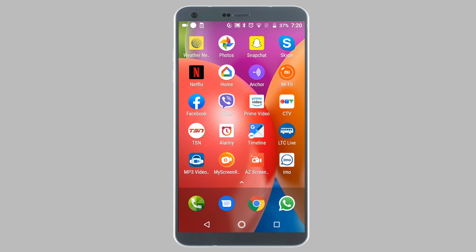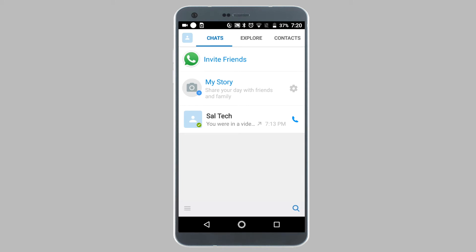Now open up IMO and simply make a call with the contact whose phone call you want to record. You can make either an audio call or a video call — it depends on your preference.